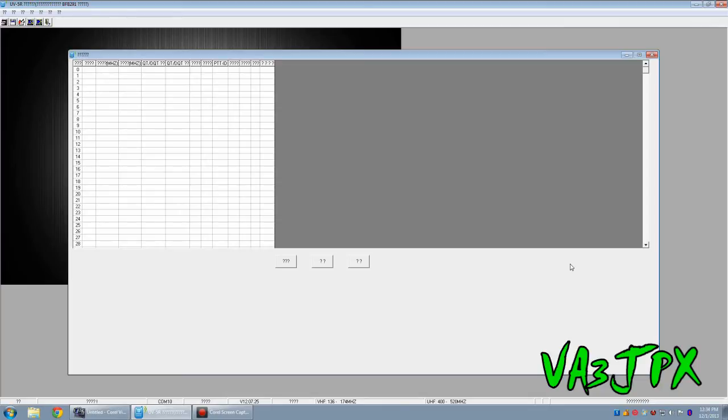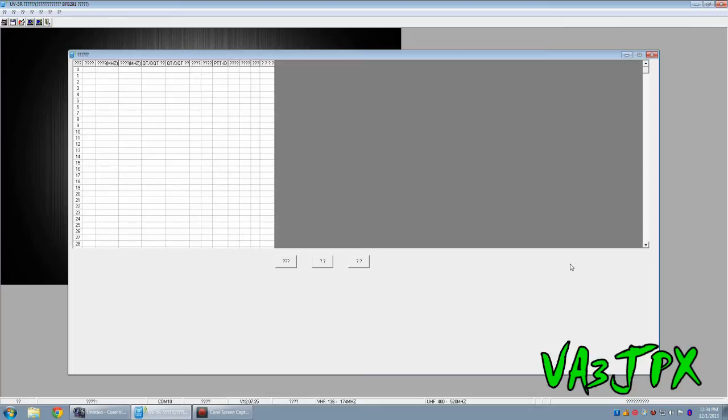With mine I bought the programming cable with it so that came with the software. I thought I'd make the video because I was having trouble when I first started programming mine with the software, things weren't lining up and I got a little frustrated. So I figured I'll make this video and hopefully it'll ease some of the frustrations of other Baofeng users around the world.